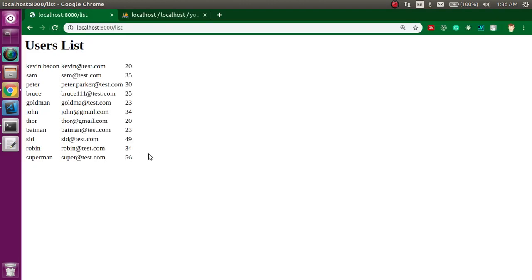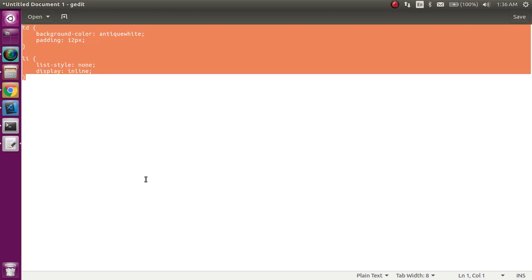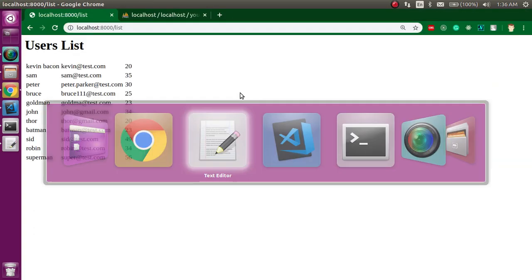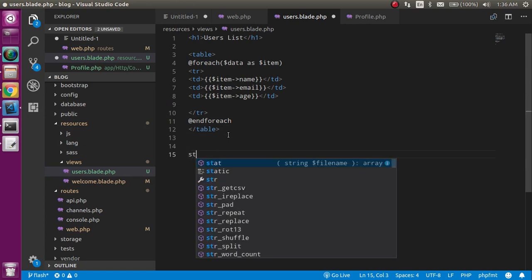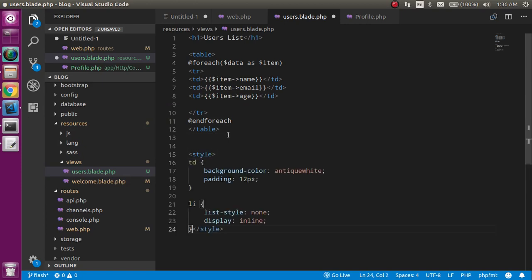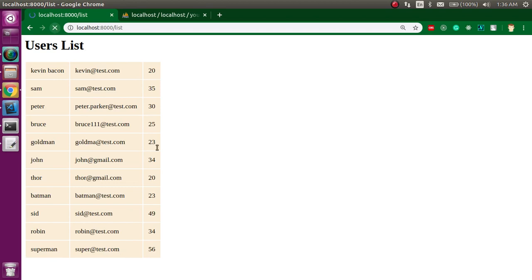This is looking fine, but I'm just going to add some lines of code so that it will look a little bit better. In the style, just use this one and now let's see. Now the list is looking better.